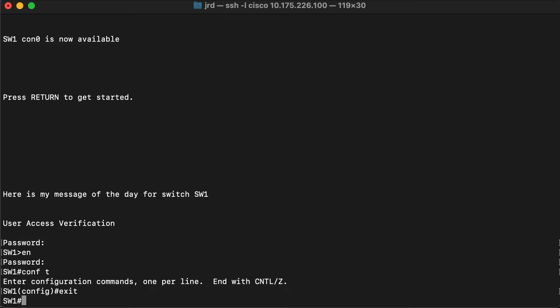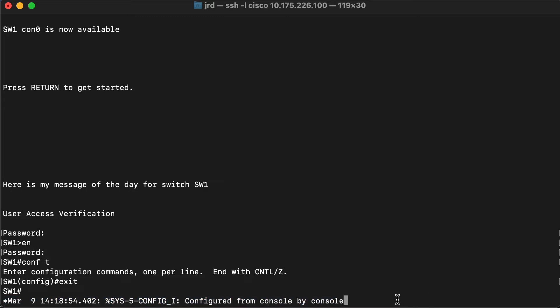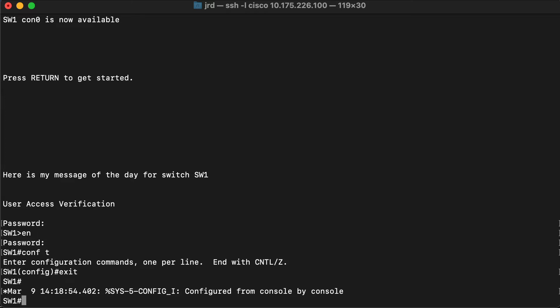So if I exit back out, notice that our prompt comes up for switch one and then we get this message that comes up after that, and it just kind of leaves us with that message displayed. So if I press enter, that takes us back to the prompt again and that's kind of annoying. What's even more annoying is if we're in the middle of typing a command and a console message comes up right in the middle of the command.